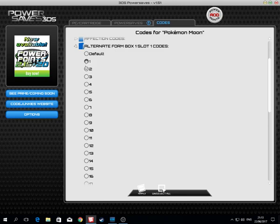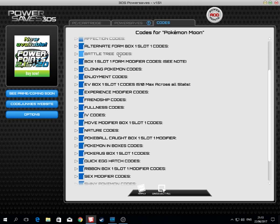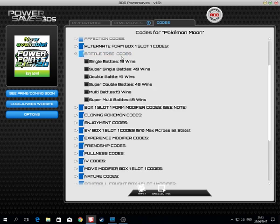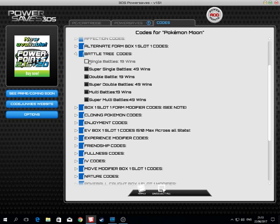Battle tree codes. If you have already arrived at the battle tree, you can have single battles one before the last one before your chosen opponent, and super singles is one before again, and so on.